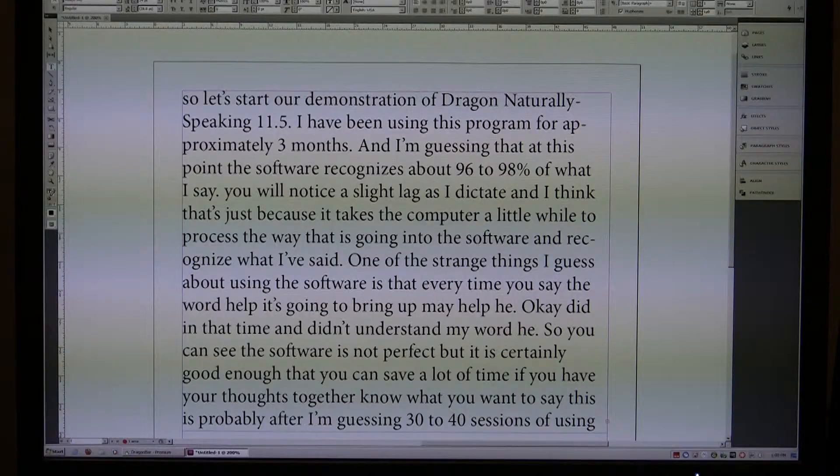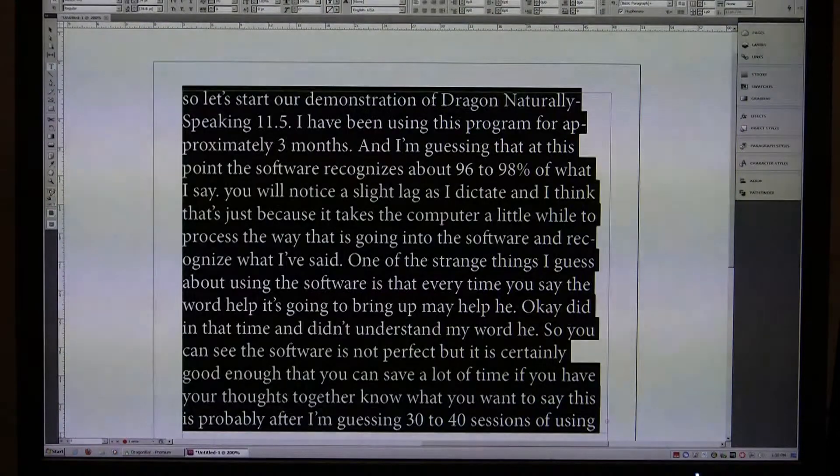I'm going to hit the plus key and turn it off. So you can see, this is actually pretty accurate. I'm going to do a Control A and delete that.